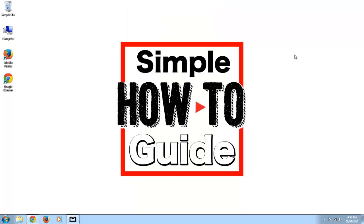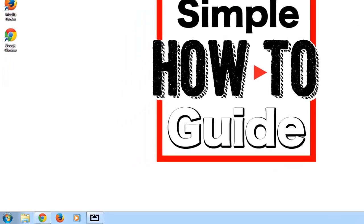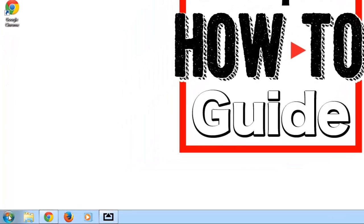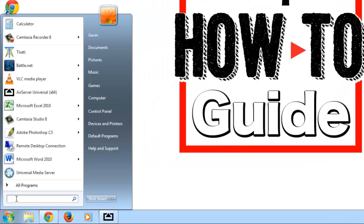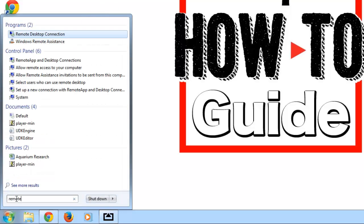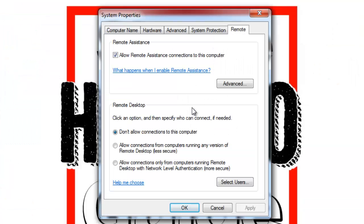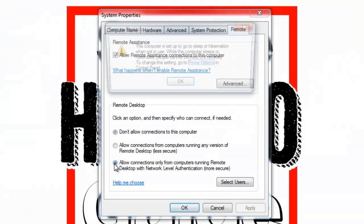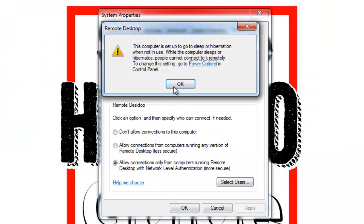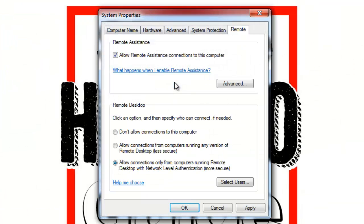So the first step is allowing your PC to be remotely accessed. We're going to go down on the start menu and go to the search and type in remote. And now click on allow remote access to your computer. Click the bottom allow, hit ok, and hit apply.